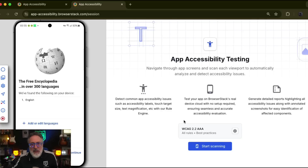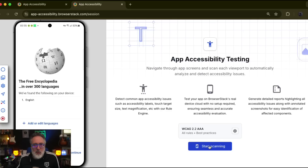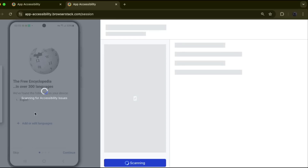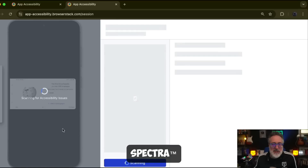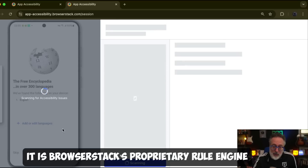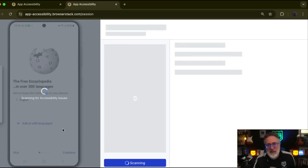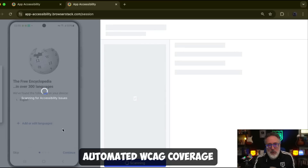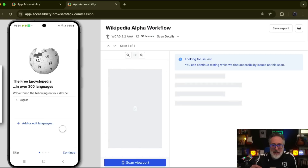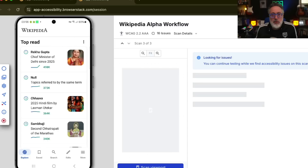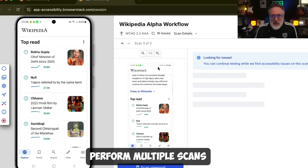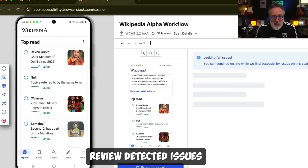Now that the settings are configured, let's click Start Scanning. While this loads results, let me tell you about the brain behind the accessibility testing suite. It's called Spectra — BrowserStack's proprietary rule engine that offers automated WCAG coverage. Right now, Spectra is analyzing the viewport and identifying accessibility issues.